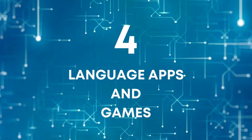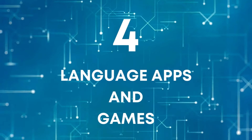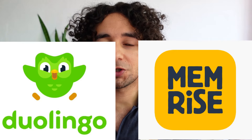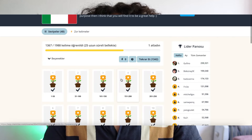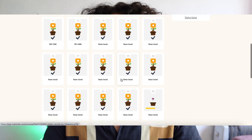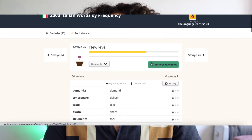Number 4: Language Apps and Games. There are numerous language learning apps and games that make the process fun and interactive. They often use gamification techniques to engage learners and reinforce language skills. For example, Duolingo and Memrise are two popular language learning apps that offer gamified lessons and exercises. In my case, I am currently learning Italian and have made great progress using Memrise. Memrise uses a great algorithm that brings words back to you as you forget them, making it very difficult to forget the words.